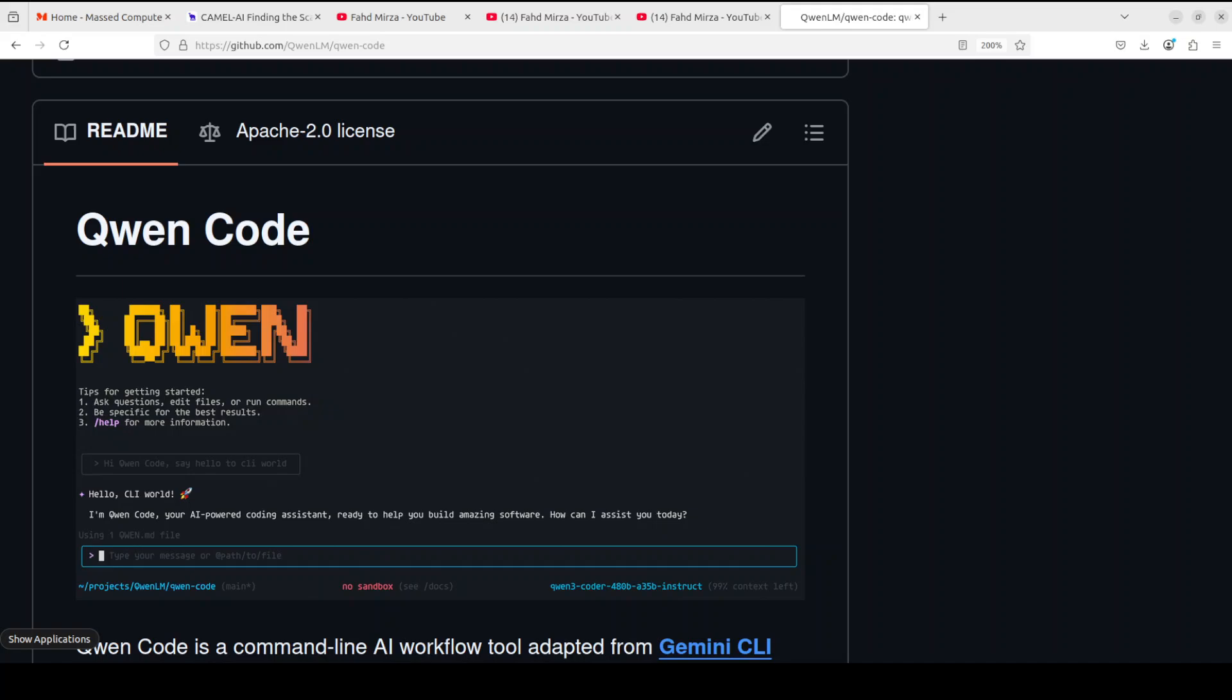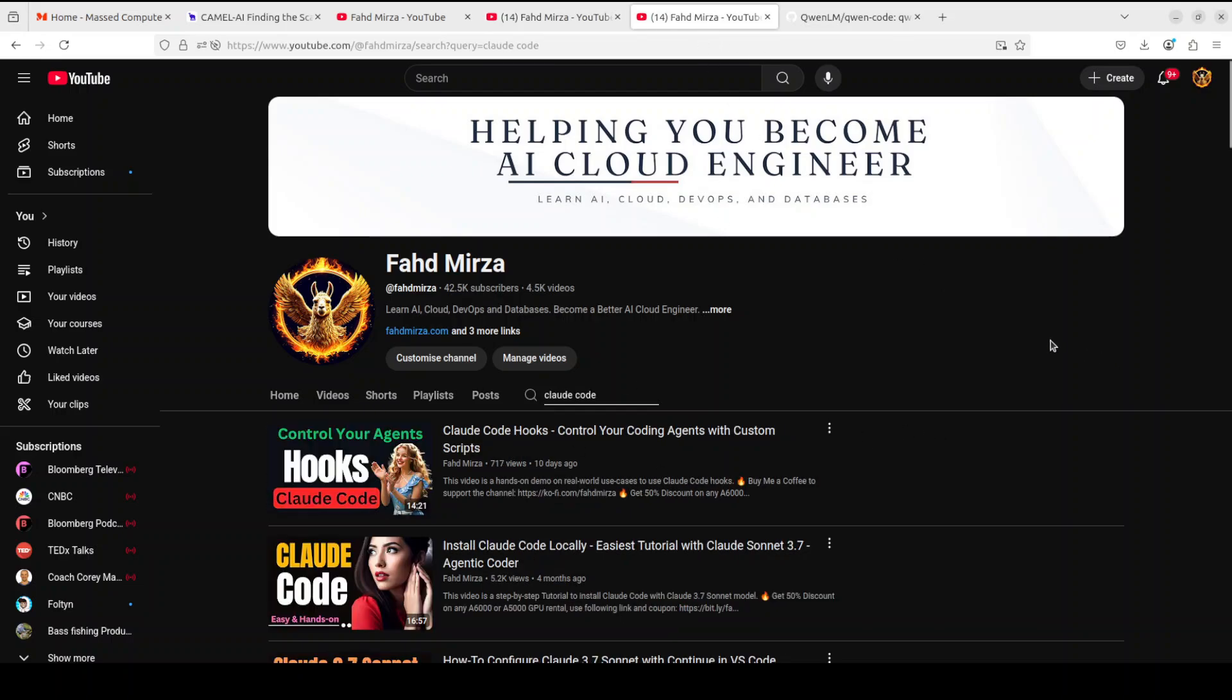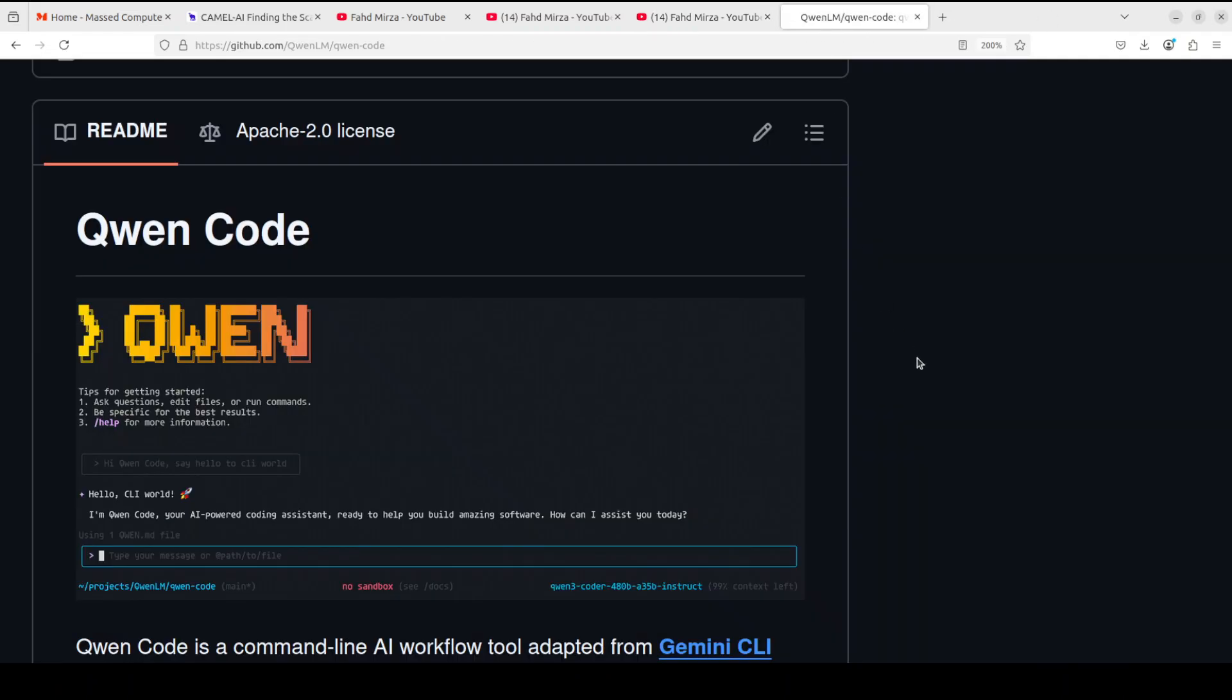Cloud Code. I will be doing another video where I will be comparing all of these. I already have done one by the way, but I will do a new one with this new Qwen Code. But for the purpose of this video, we'll be installing this Qwen Code locally and we will try it out. This is Fahad Mirza and I welcome you to the channel. Please subscribe to the channel and like the video as it helps a lot.